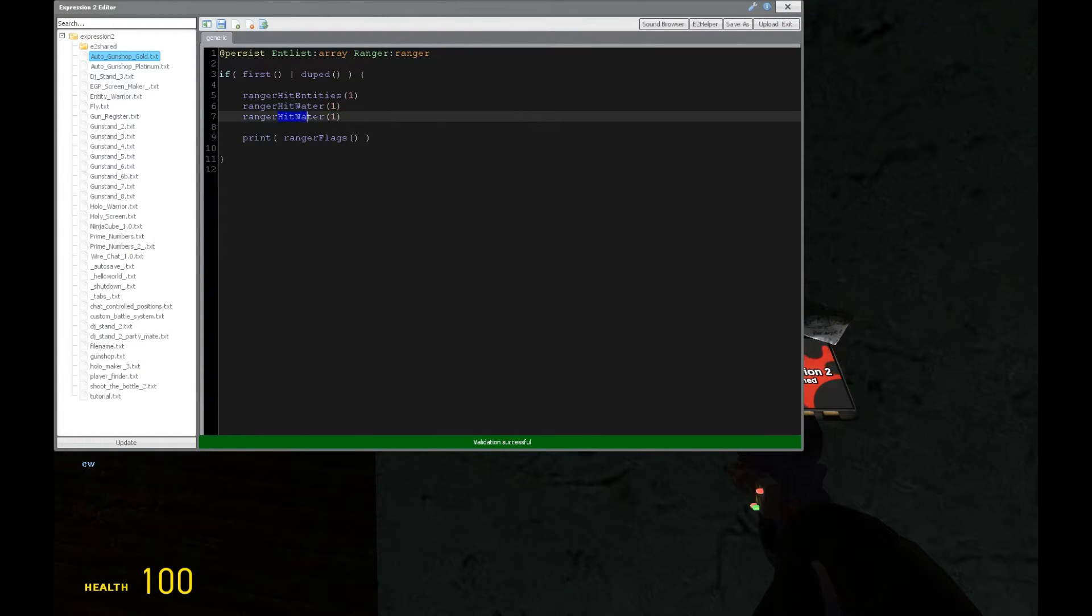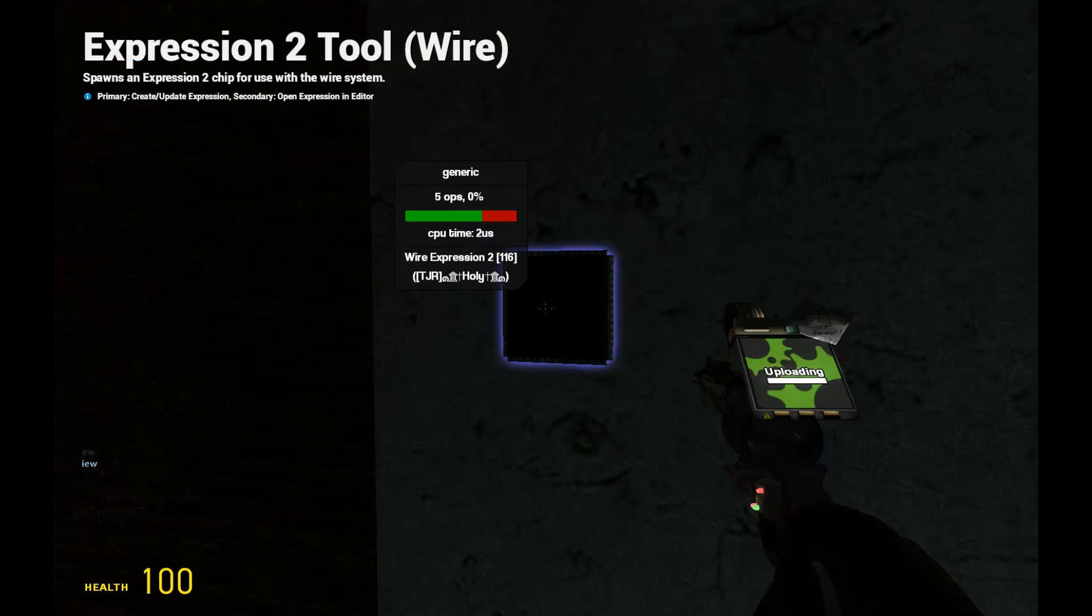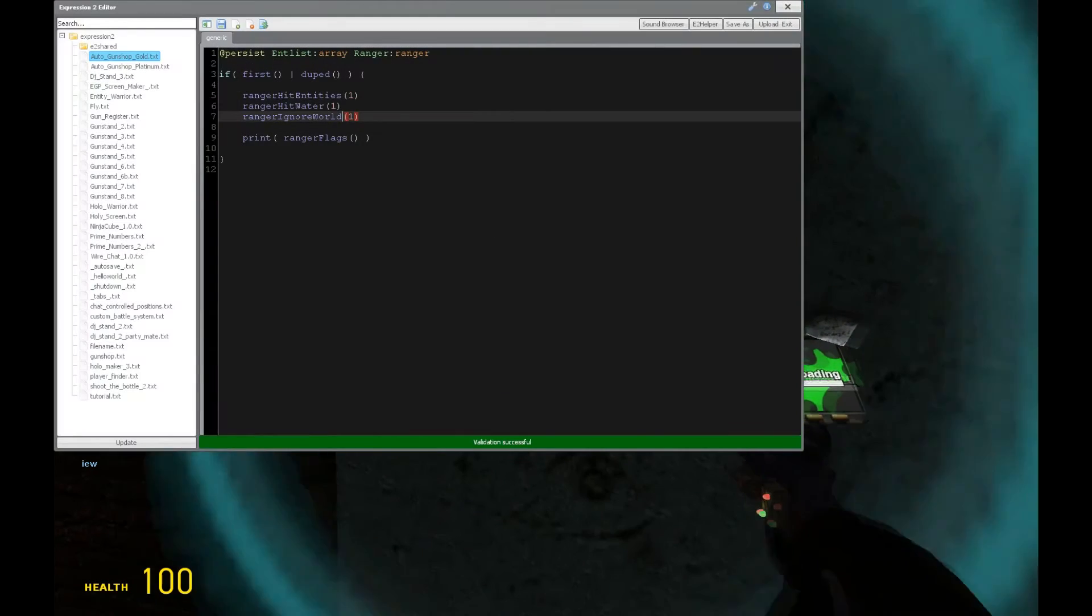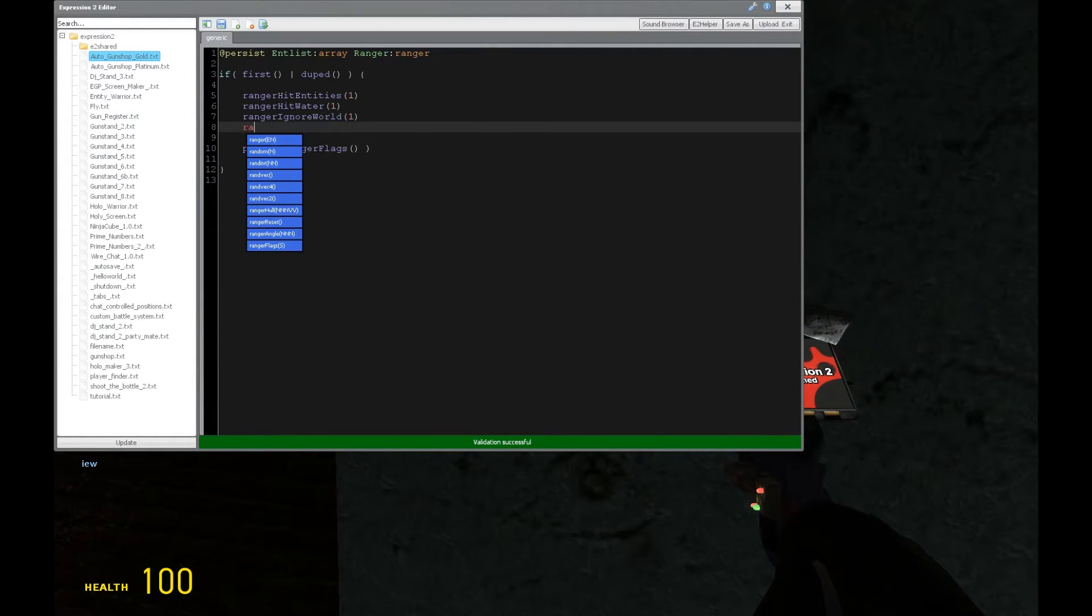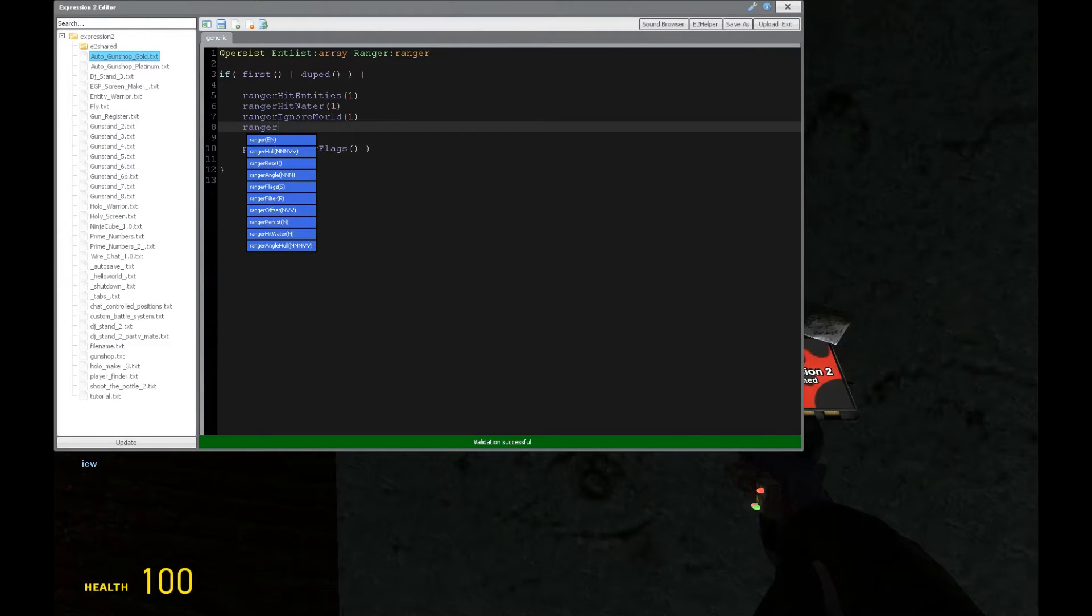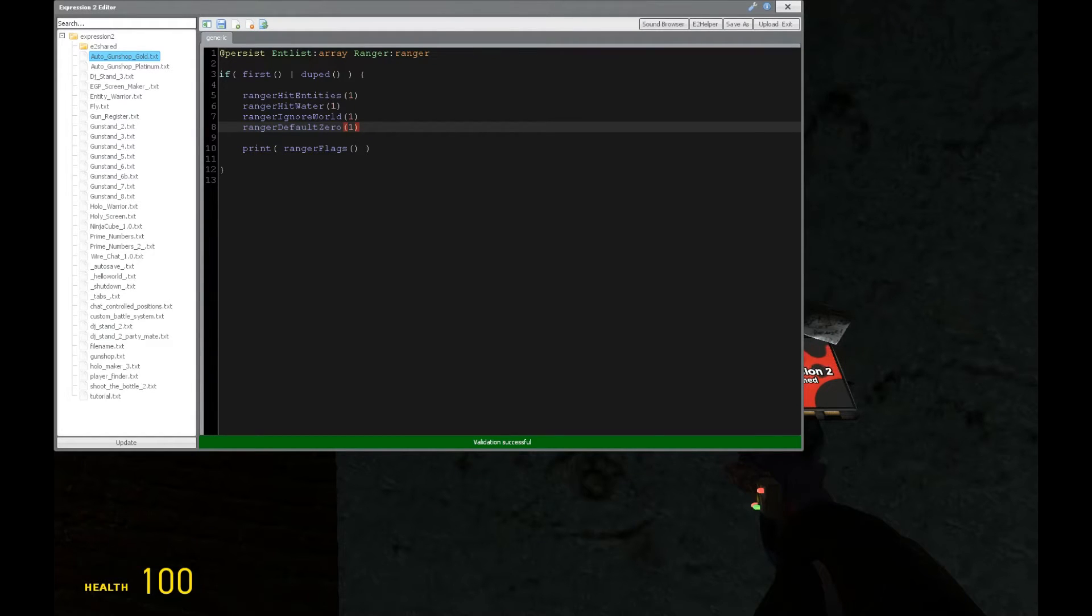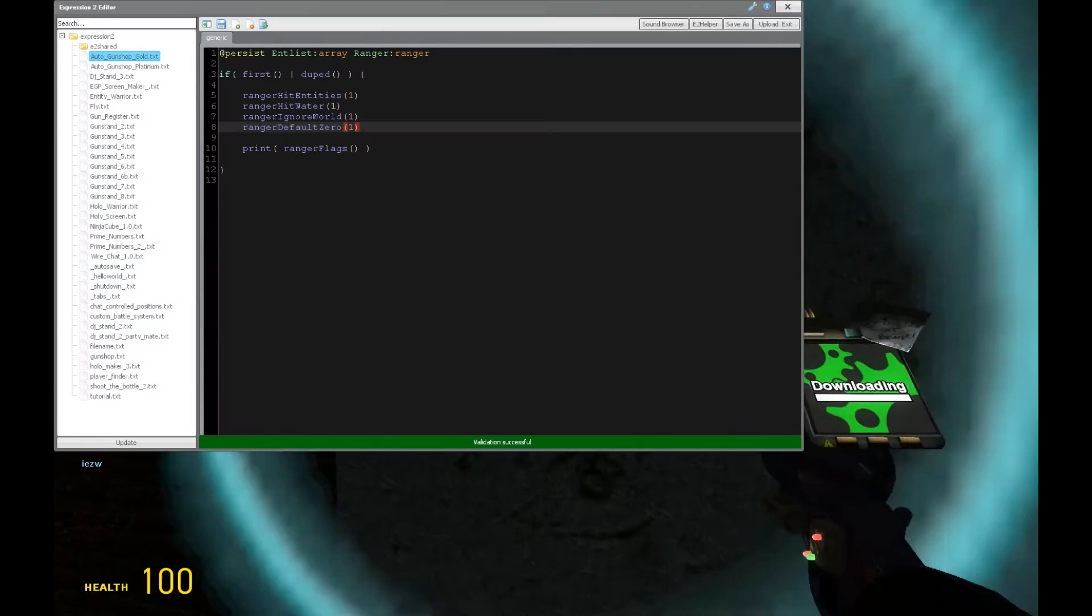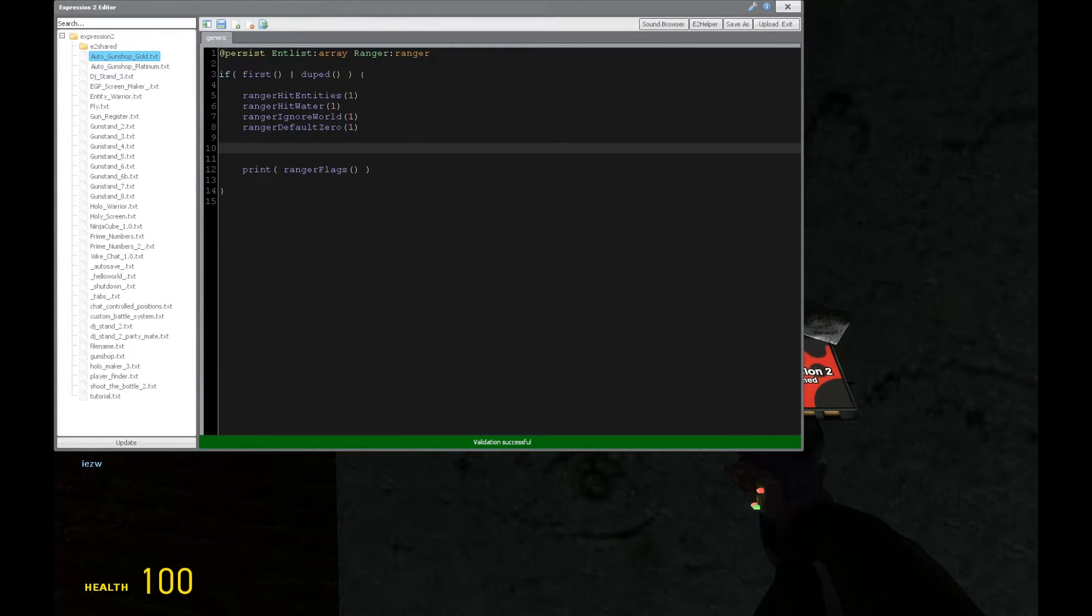So likewise, we can ignore the world. And we do that as such. And that's represented by lowercase i. So now the chip will ignore the world and not consider it when dealing with ranger. And also we can set the default output to zero instead of the maximum range whenever the ranger is not being hit or nothing is crossing its path of detection. And that's represented by lowercase z.